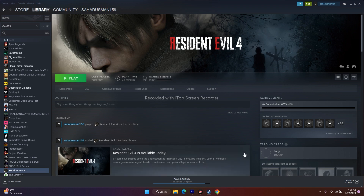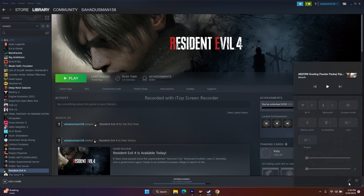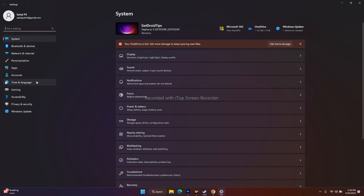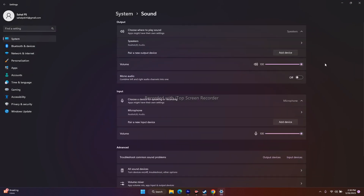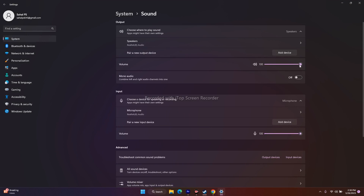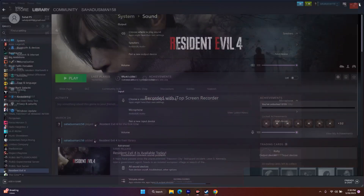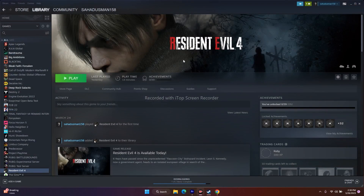Next, we need to check the Volume Mixer. Go to the sound icon and make sure the volume is set to 100%. Also confirm that the volume levels for all relevant entries in the sound mixer are set to 100 as well, otherwise you'll be having trouble.